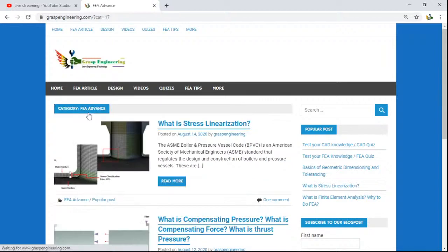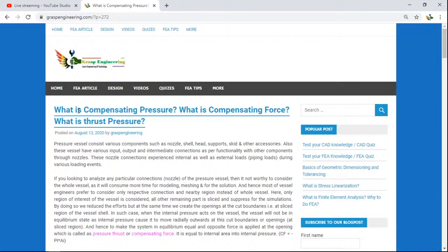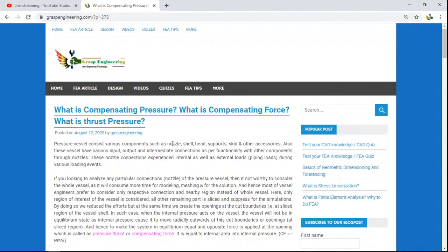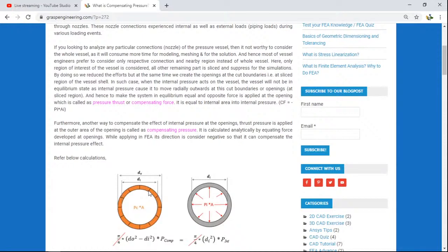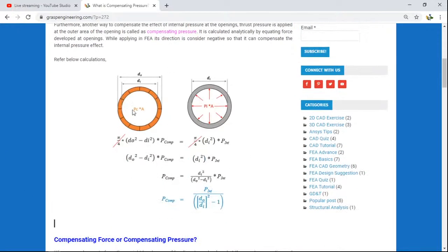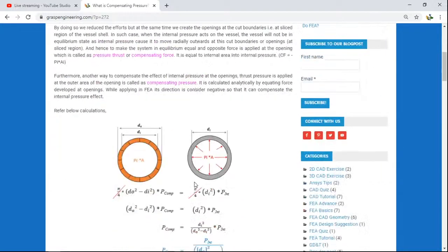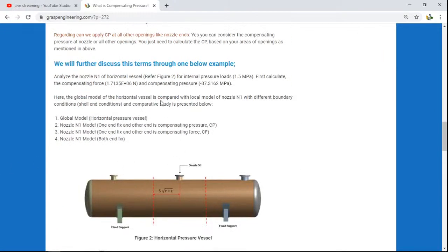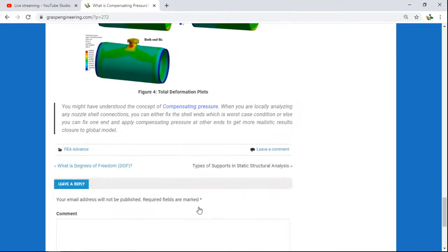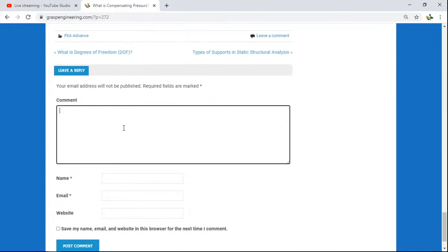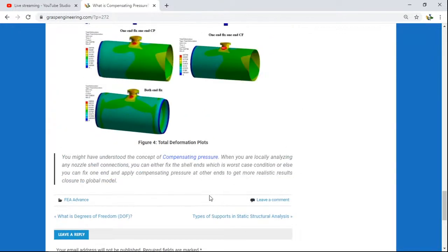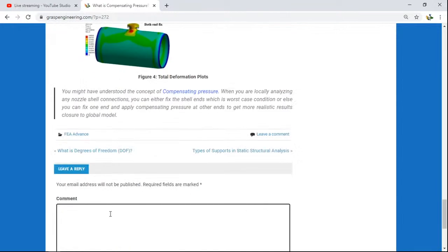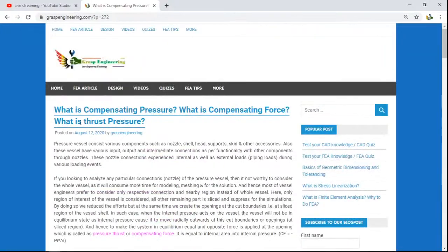Under FEA advanced, you will also find posts on compensating pressure and compensating force — a pain area where many ask: why are we applying thrust pressure, what is compensating force, what is compensating pressure, what is the exact difference, and how to calculate it. You will get all of this from this blog post, including the theoretical background and a simple worked example. If you have any comments, post them and we will get back to you as soon as we receive your comment.